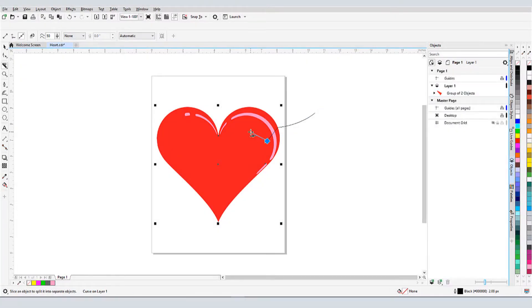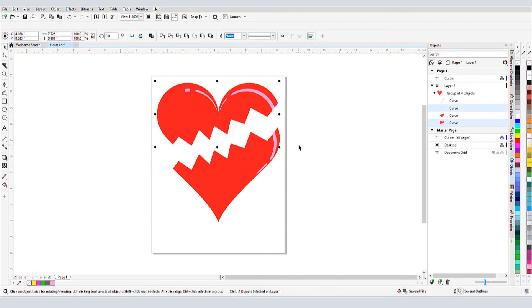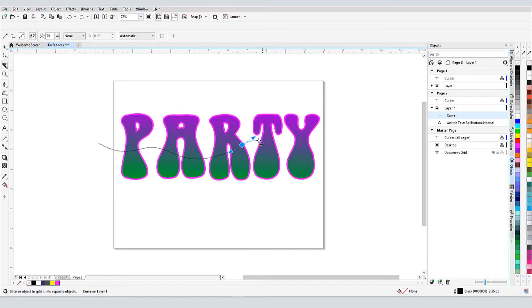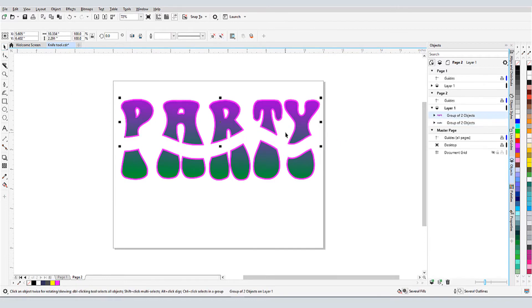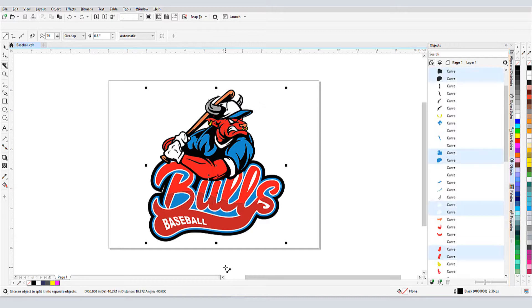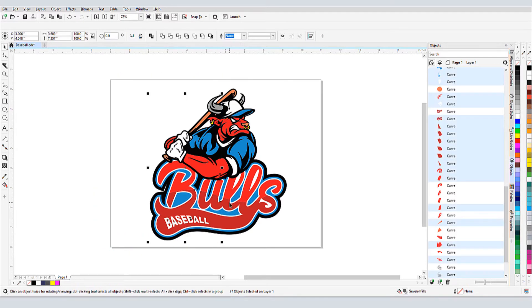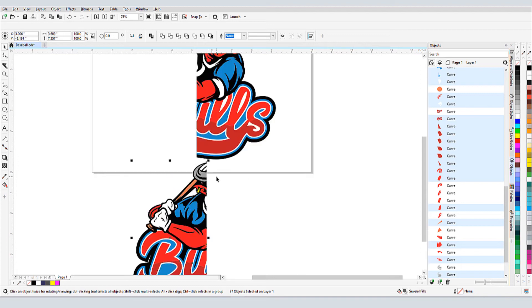In this video, I'll demonstrate a variety of ways to create object cuts using CorelDRAW's knife tool. Before we get started, if you're watching this video on YouTube, you'll find a link in the description below that will take you to our tutorial page on Corel's Discovery Center. Here, you can also download a written copy of this tutorial.